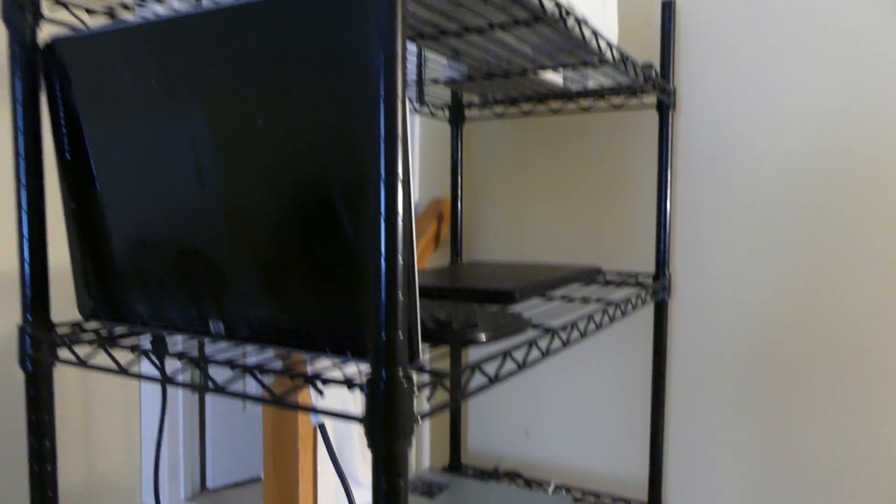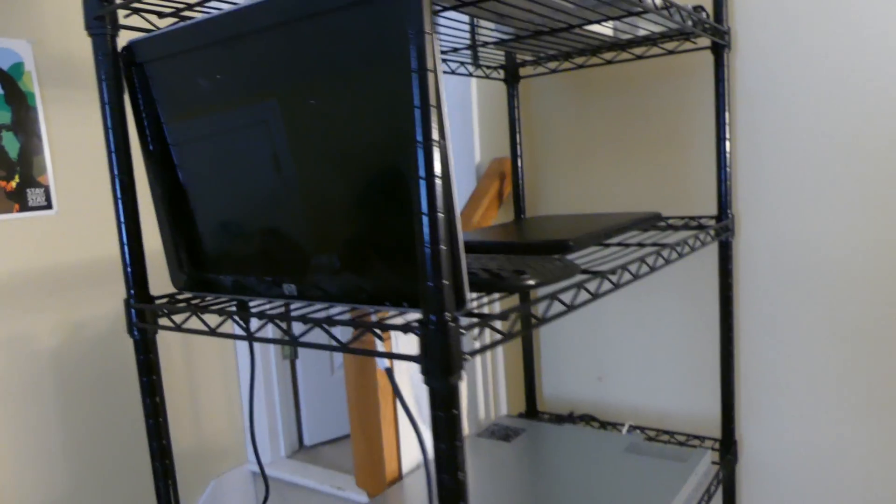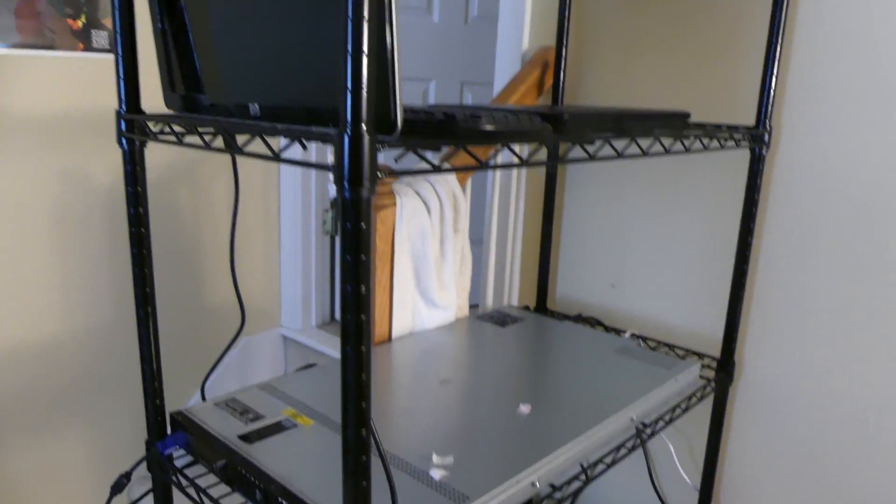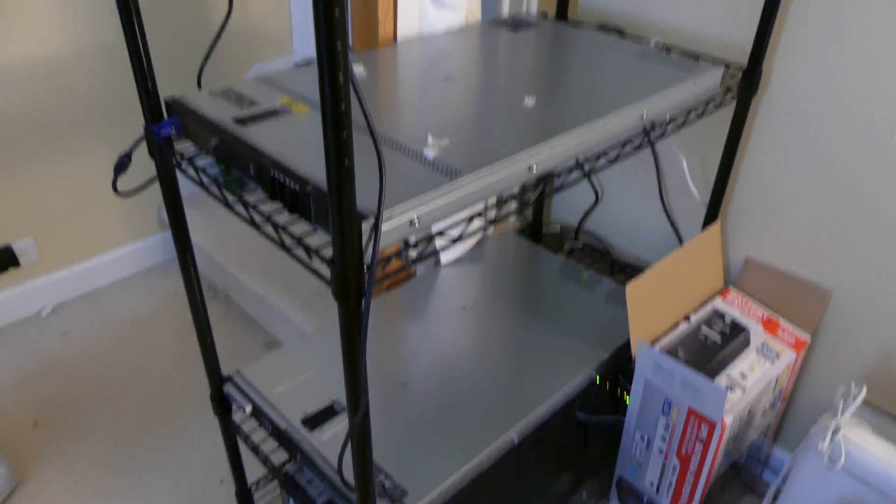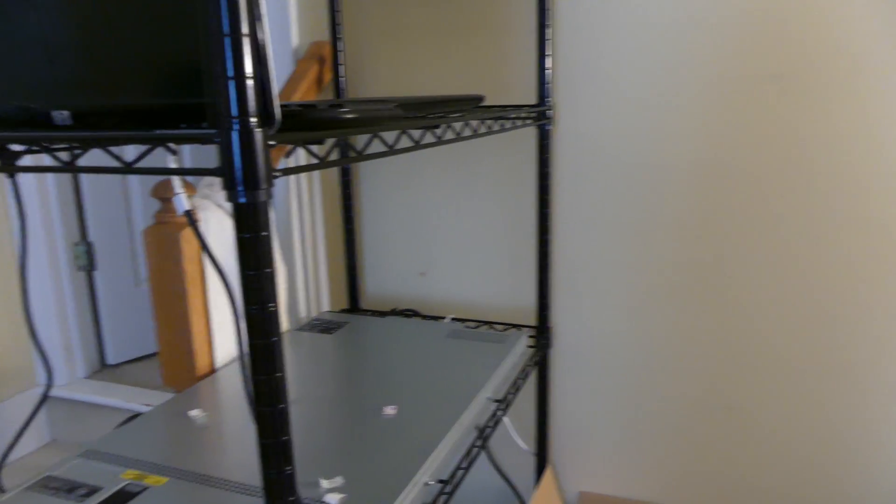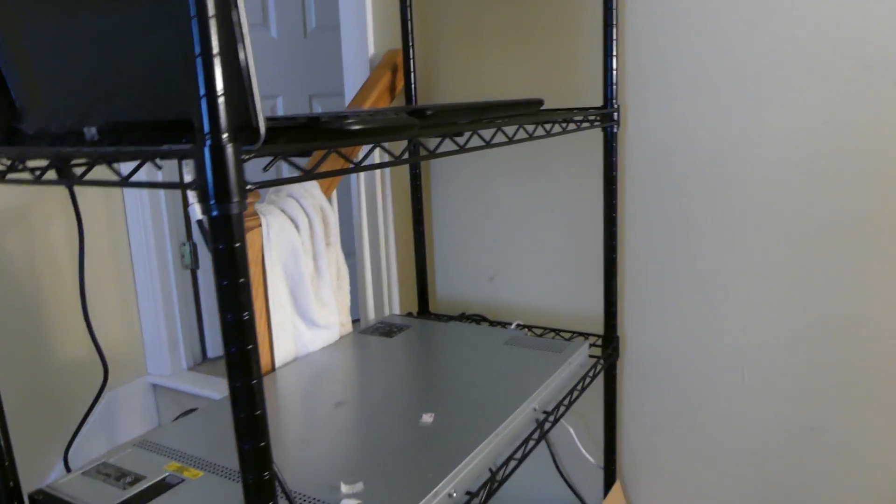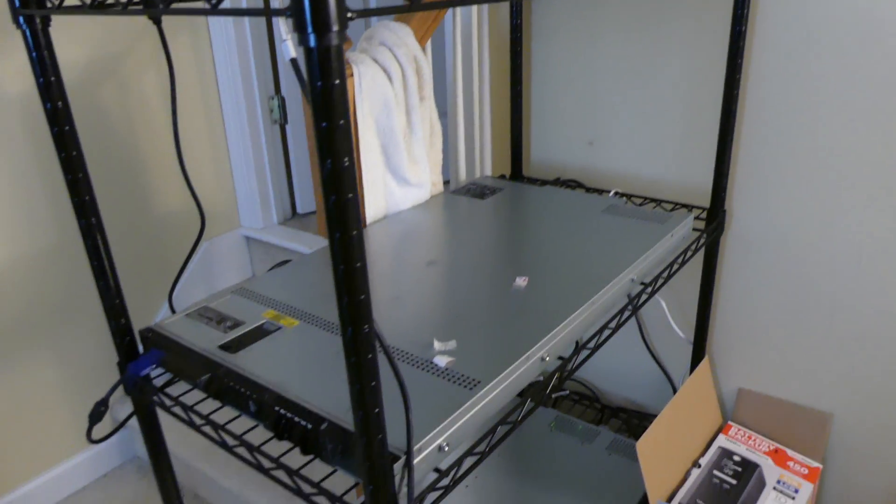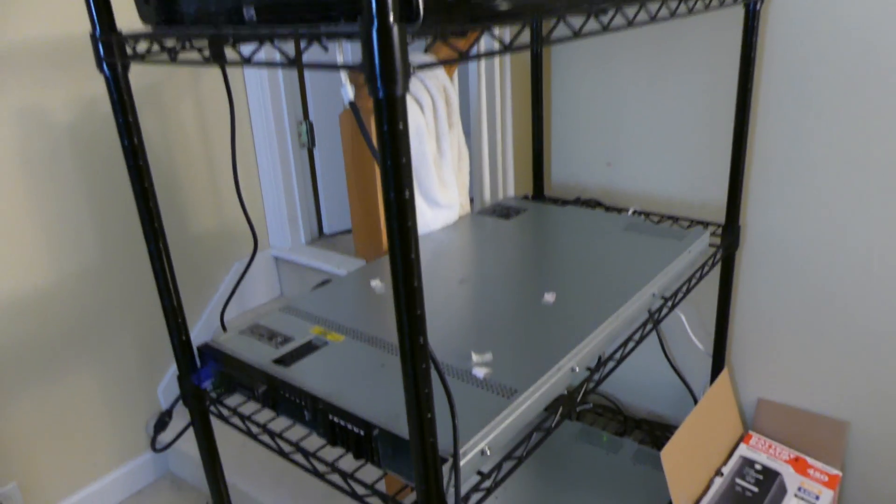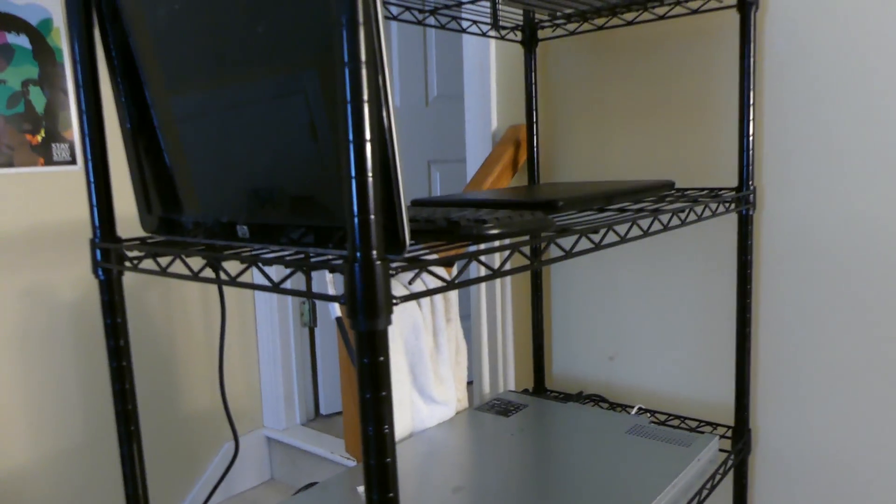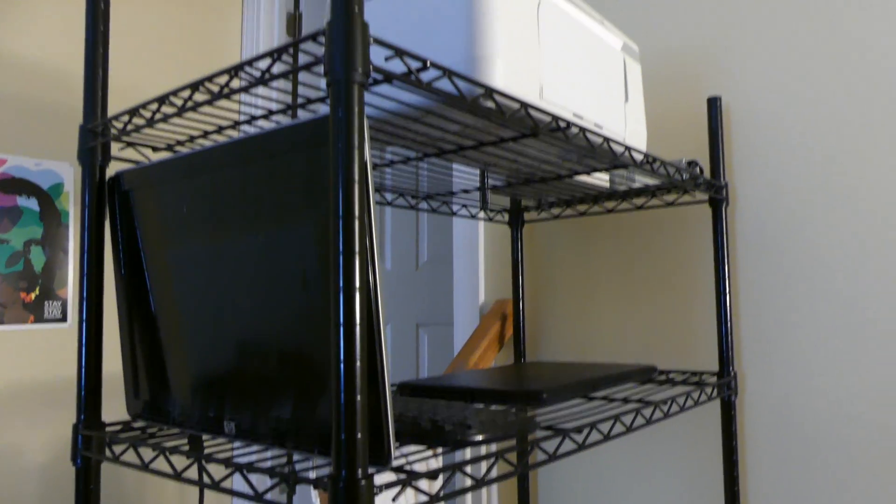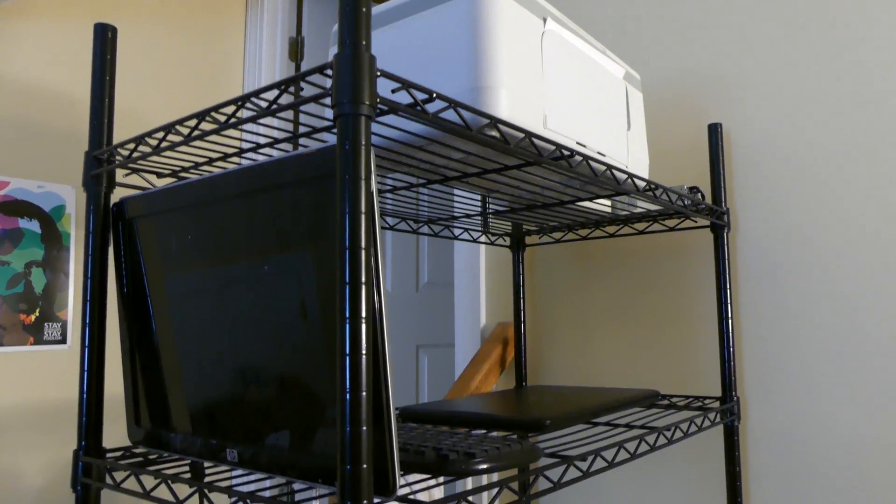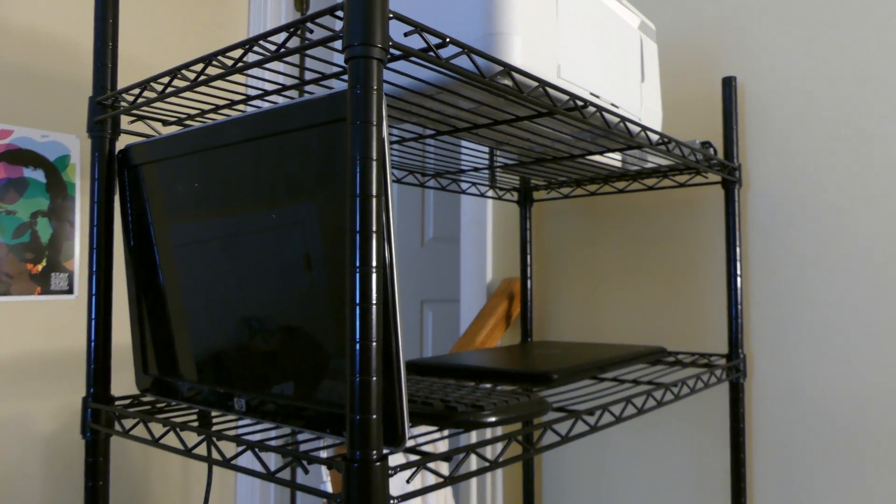But that is my do it yourself server rack if you're looking for just an economical solution to put your servers on. You can get a couple of these if you have multiple servers and you can put them side by side and have all your servers set up. It's a pretty clean setup. But that's my DIY server rack. This is Colin at appreviews.com. Don't forget to comment, rate, and subscribe down below.